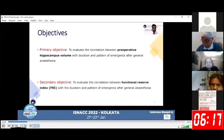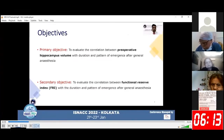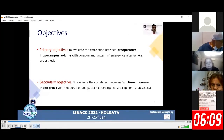The objectives of our study were to evaluate the correlation between preoperative hippocampal volume and Functional Reserve Index with duration and pattern of emergence after general anesthesia.